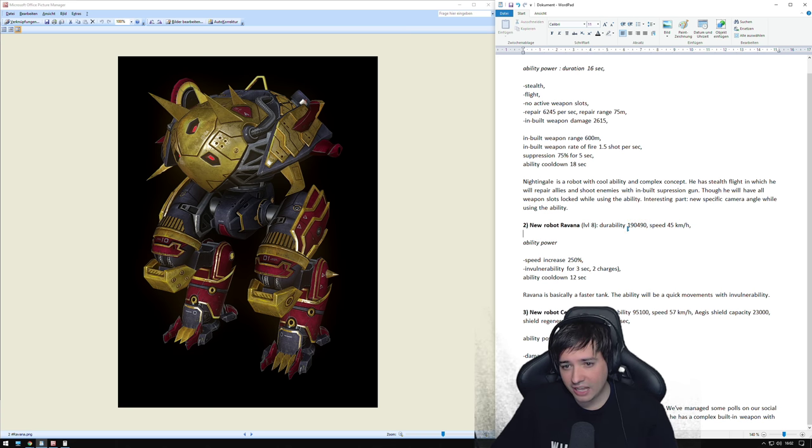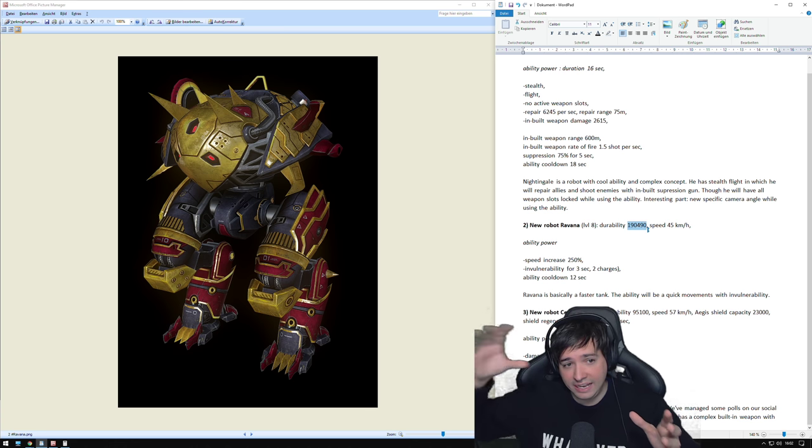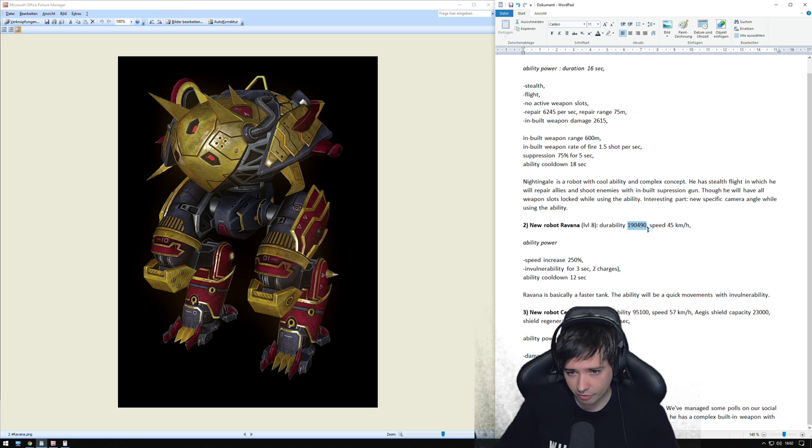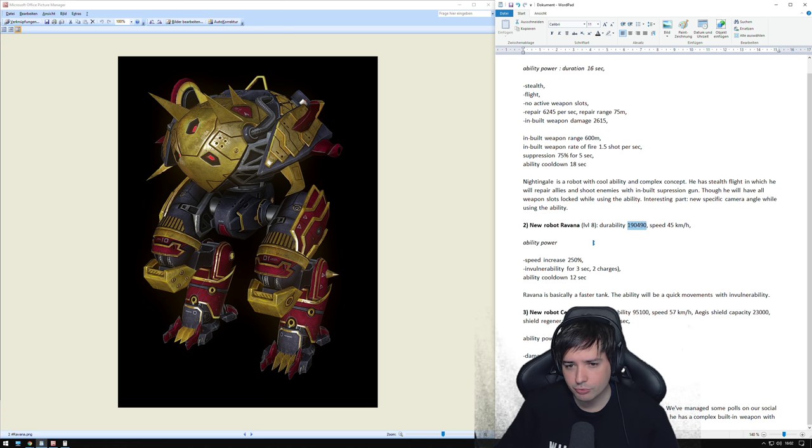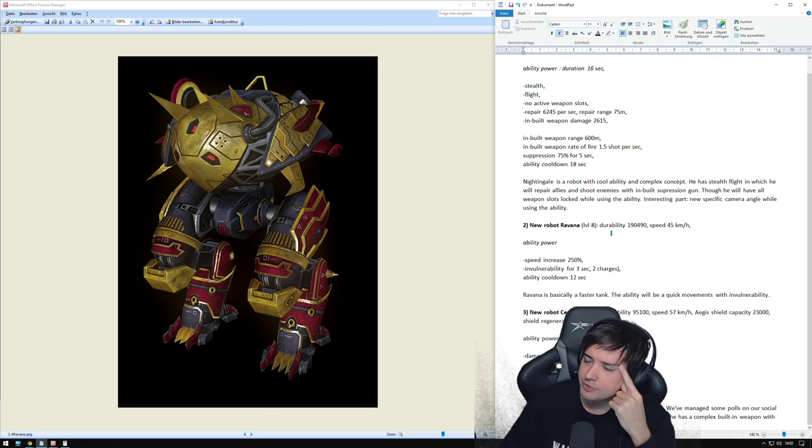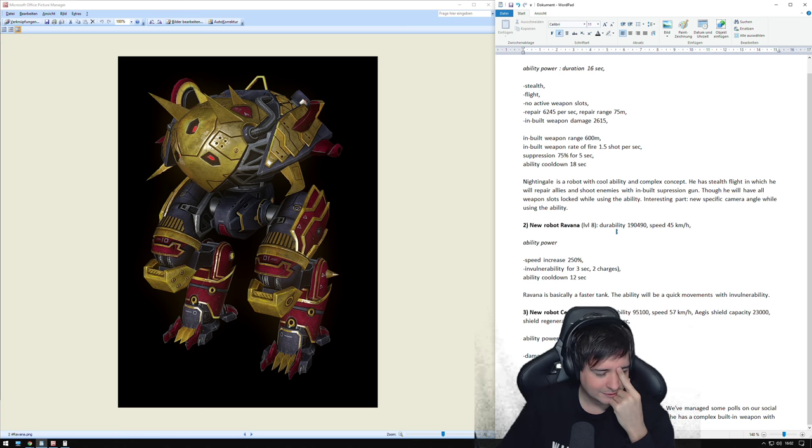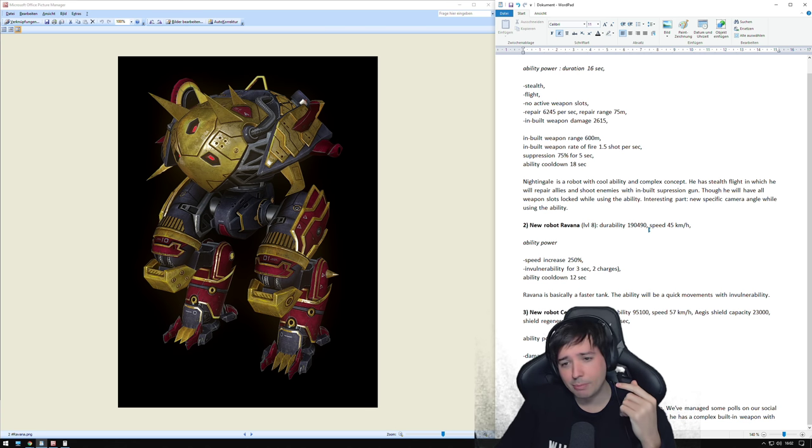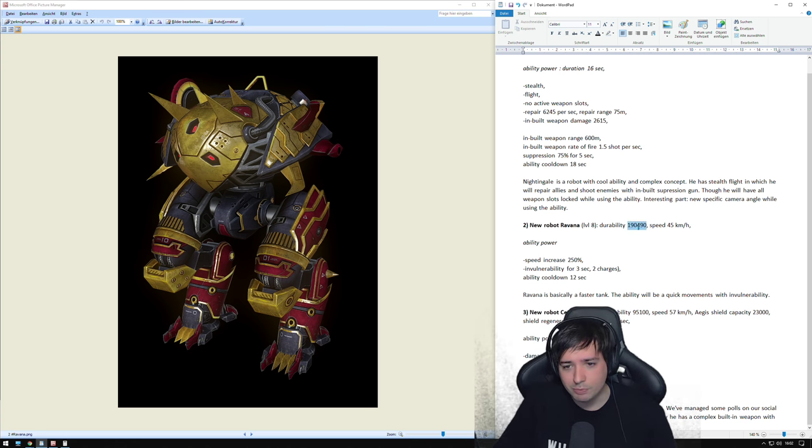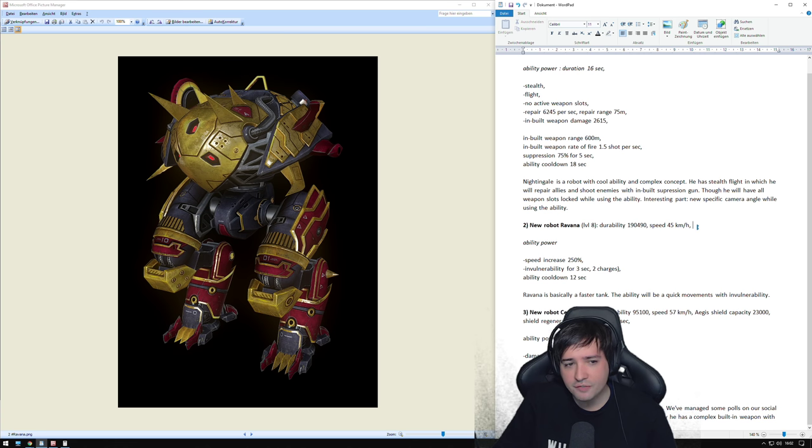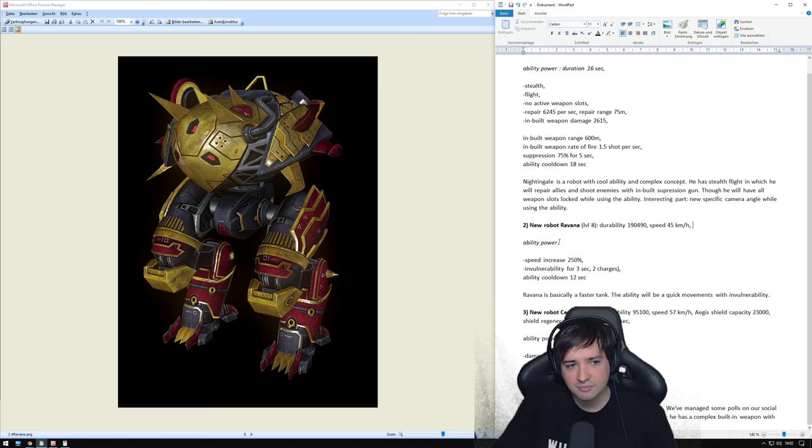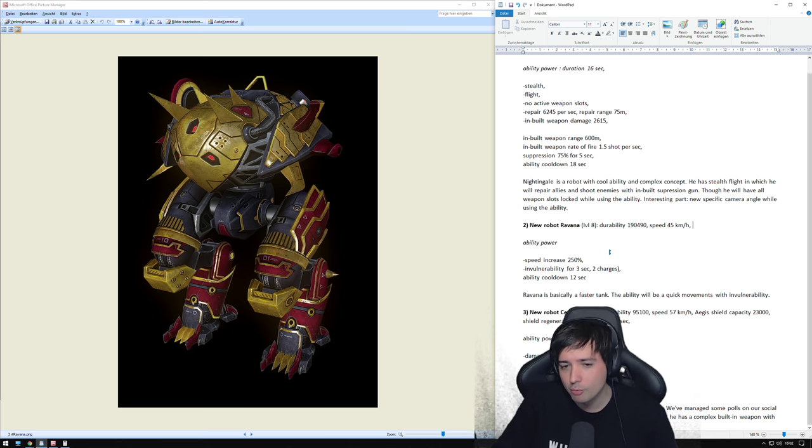To compare, a level 8 Leo has I think 220,000. So it lies between a Raven and a Leo in terms of hit points. Maybe somewhere near a Boa. It's somewhere between Raven and Leo from HP.